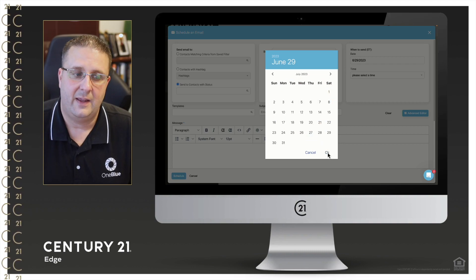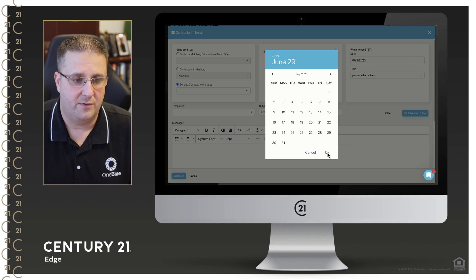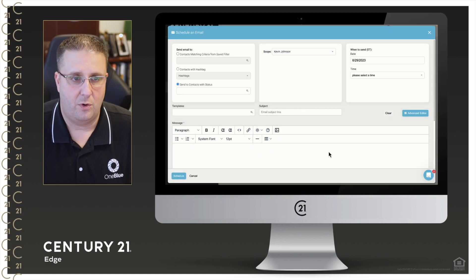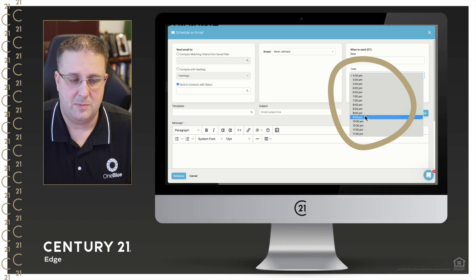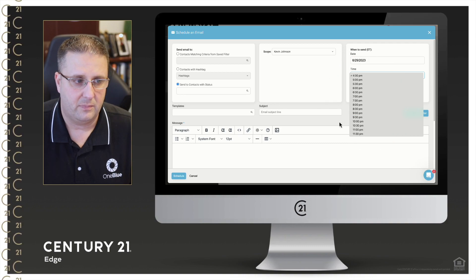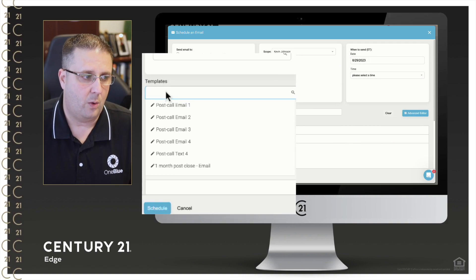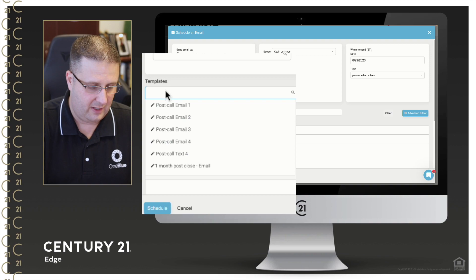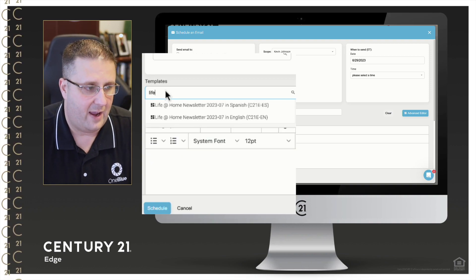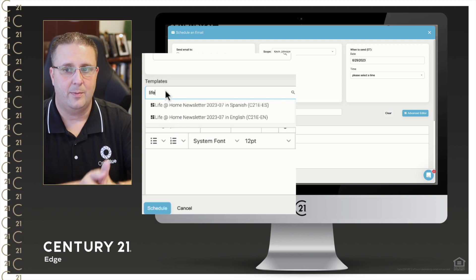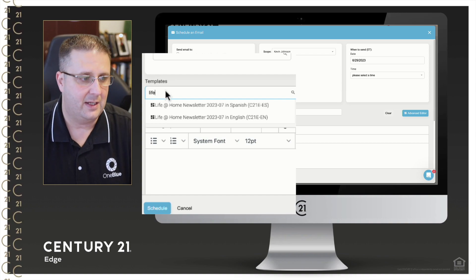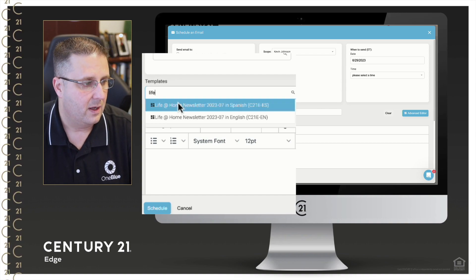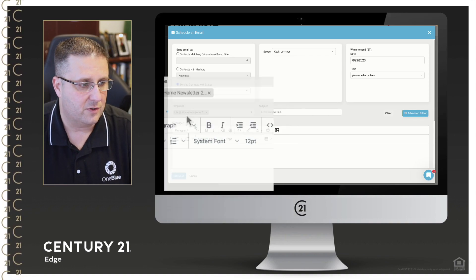So that way, it's in their inbox after the 4th of July, since you do have that 4th of July email. And then you just pick the time that you want to send it. Now here in the template, what I want you to type in is the word life. It's our Life at Home newsletter, and it's available in English and in Spanish. As you can see, I will pick the English version.